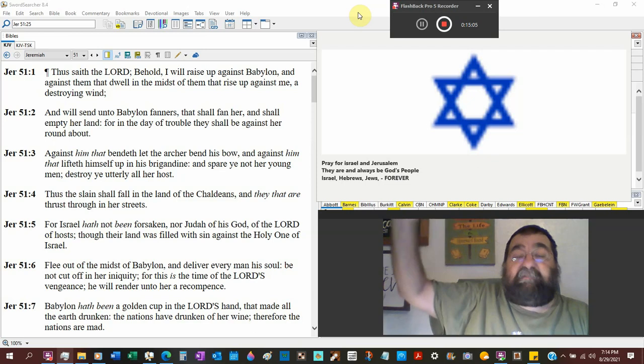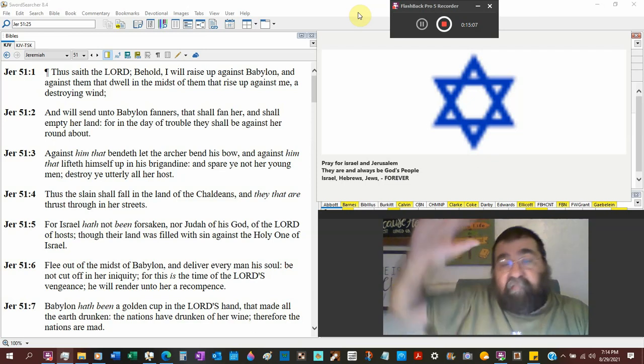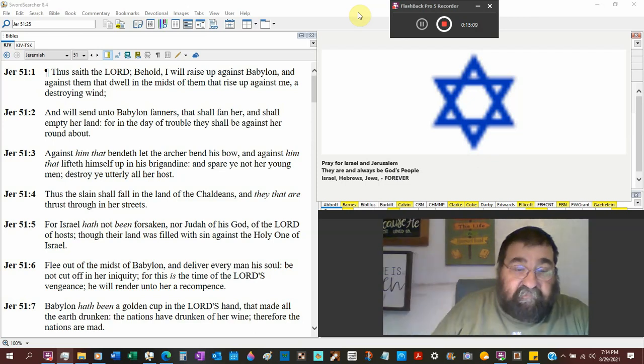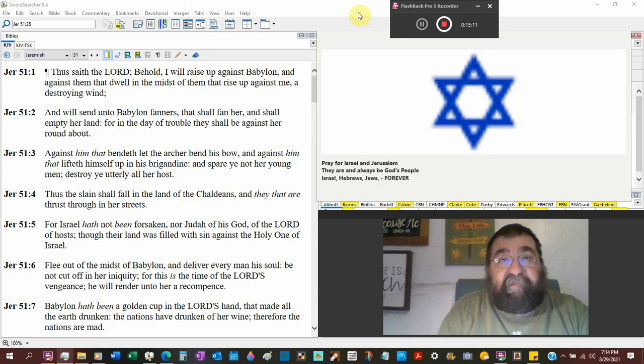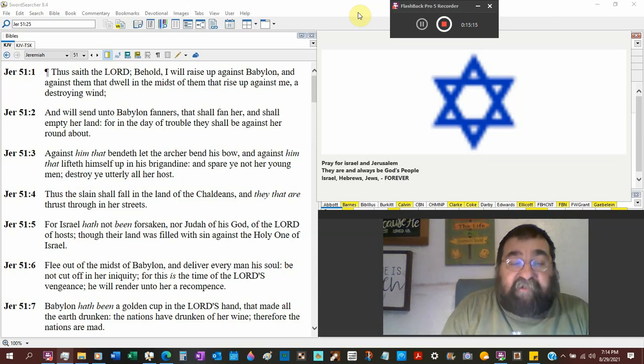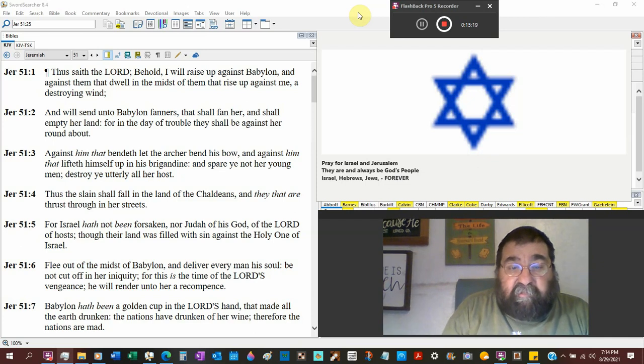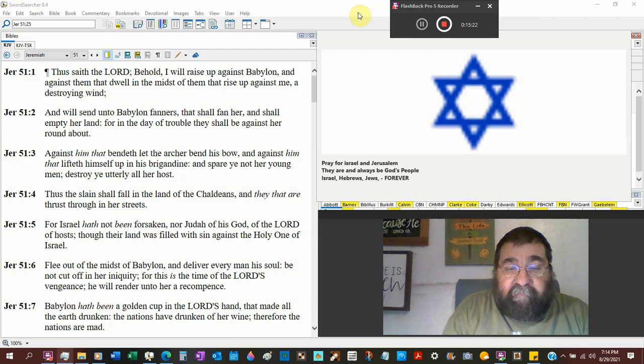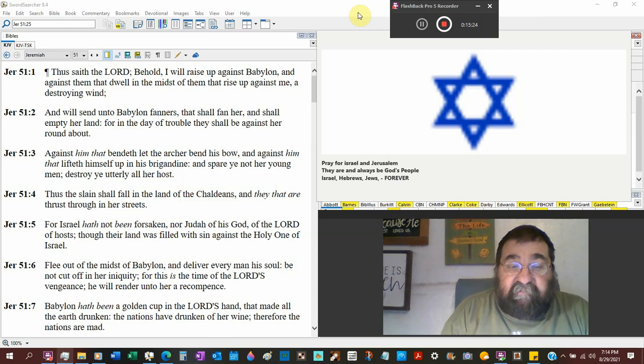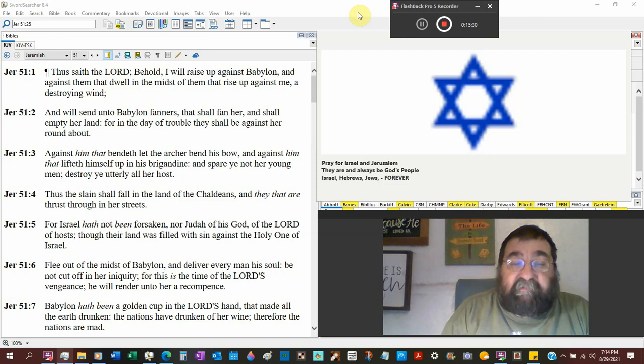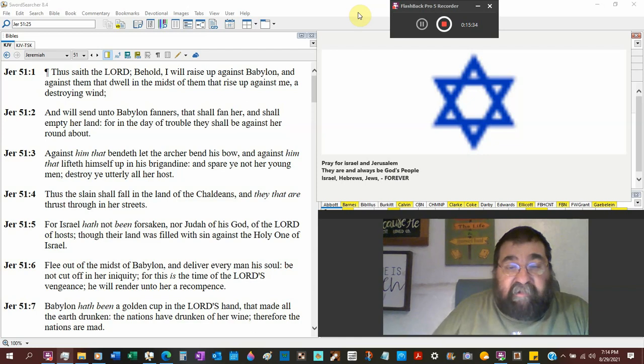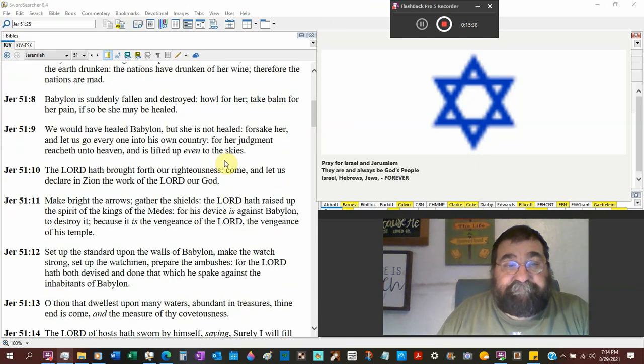Alas, alas, the Walmart has failed. There is no hope in the Pope. For this is the time of the Lord's vengeance. Look at that capital L, capital O, capital R, capital D, possibly S. God owns it. He will render unto her a recompense. In other words, Babylon has stuff due to her, and God's like, okay.